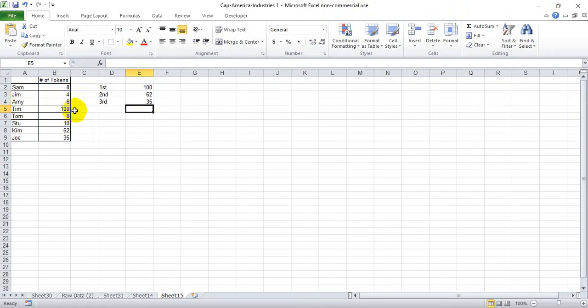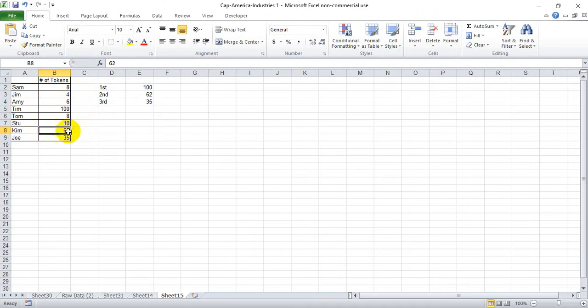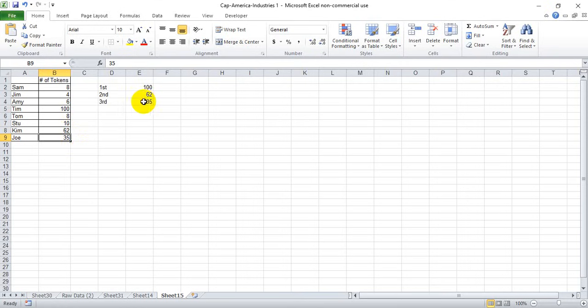Since we have a small dataset, we can just simply look over here and tell that 100 is the largest number, 62 is the next largest, and 35 is the third largest, so we have achieved the correct order of tokens here.